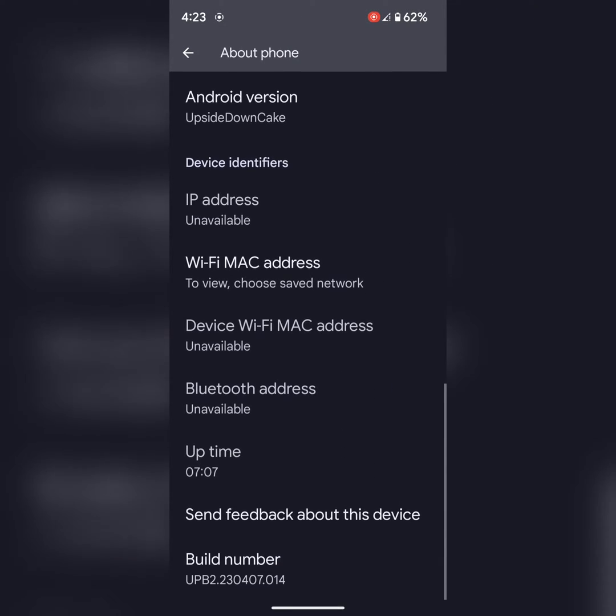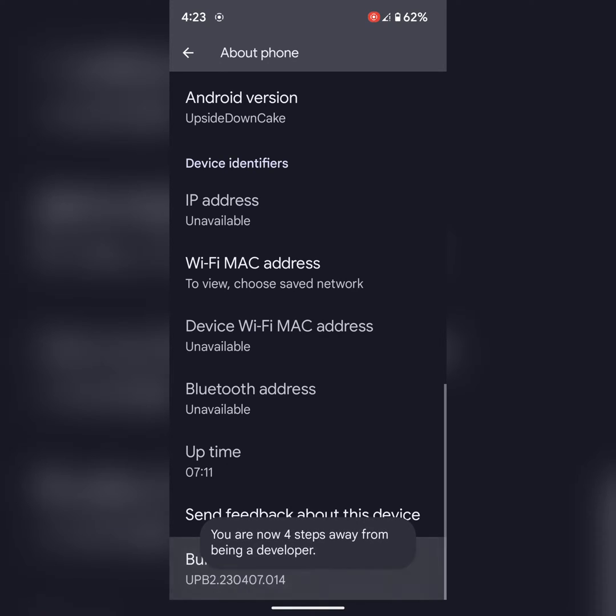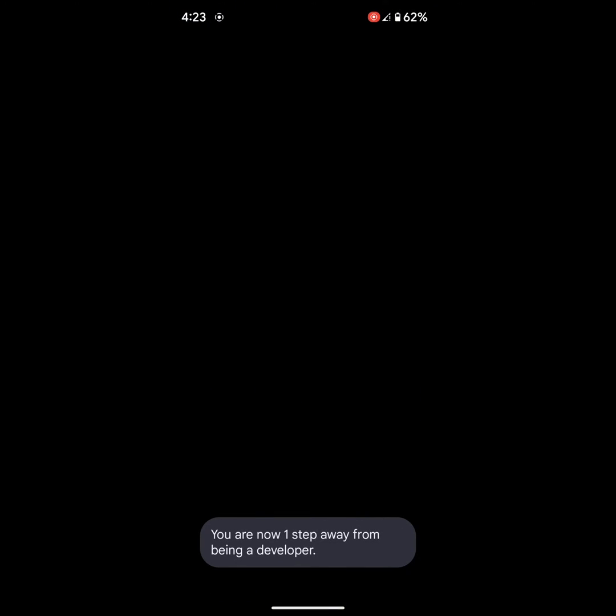Now scroll down again at the end. Here you can see Build Number. Tap on Build Number seven times or until you can see you are now a developer. Now unlock your screen.